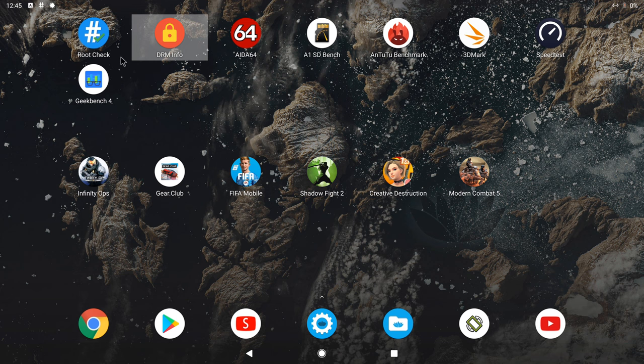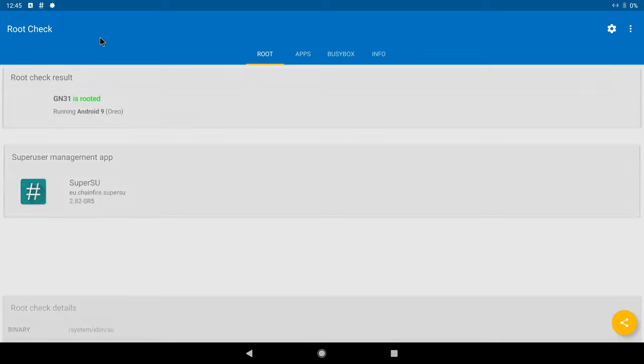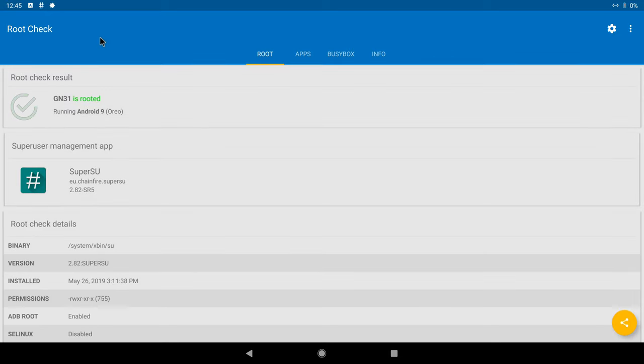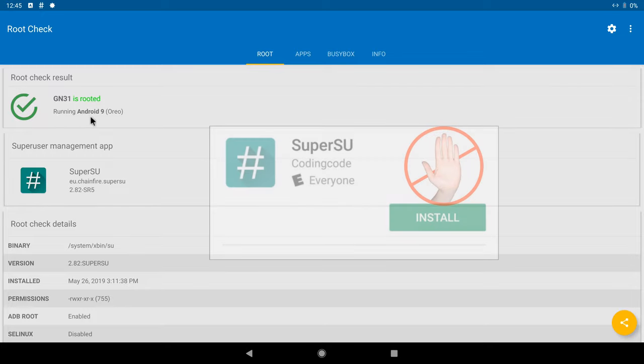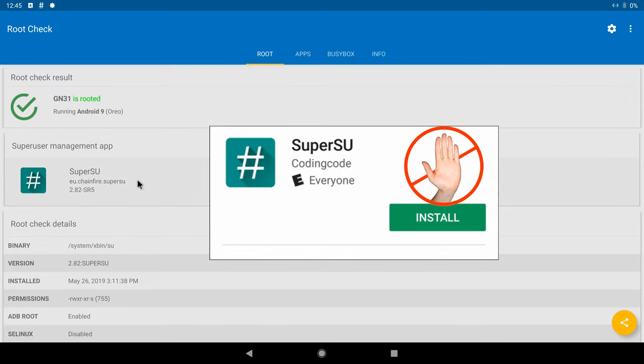To begin this segment, I will now show its root access information. It shows that Android x86 is rooted, running on Android 9 operating system. I also caution you in this custom ROM not to update the super user app as it will crash the operating system. Not the Windows OS, but Android x86.